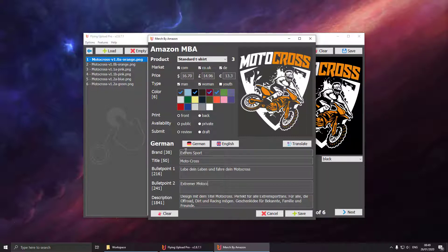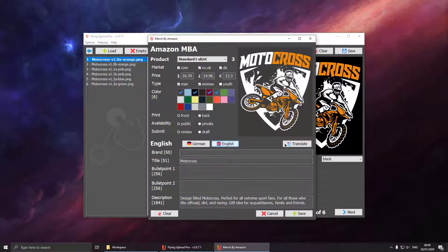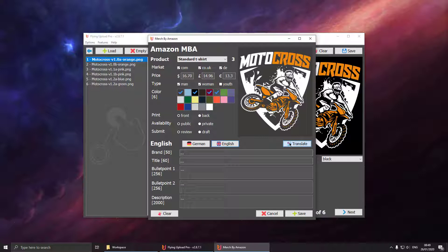So after entering the text in German now you can switch to the English language and let Flying Upload translate all our text. Basically the translation works the same as in the edit window. You can translate in both directions from German to English or from English to German.